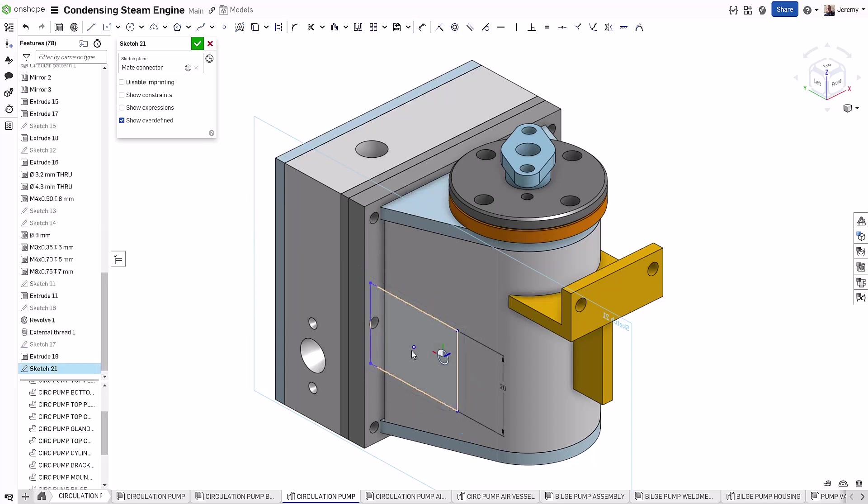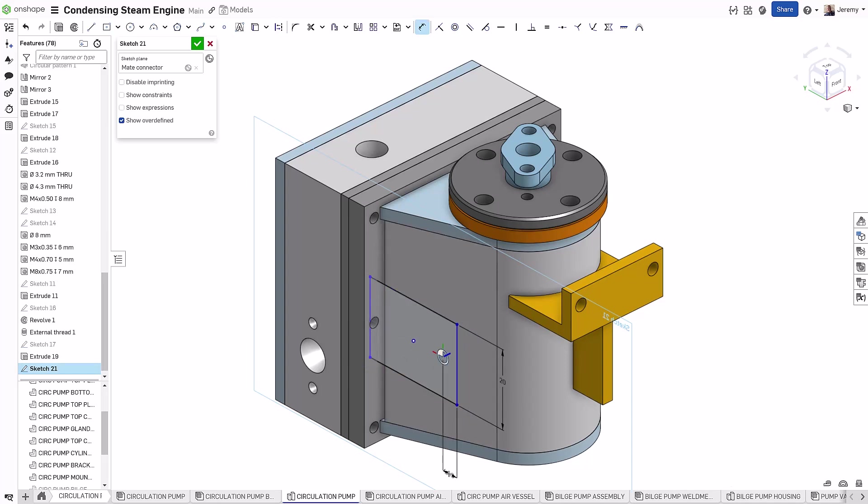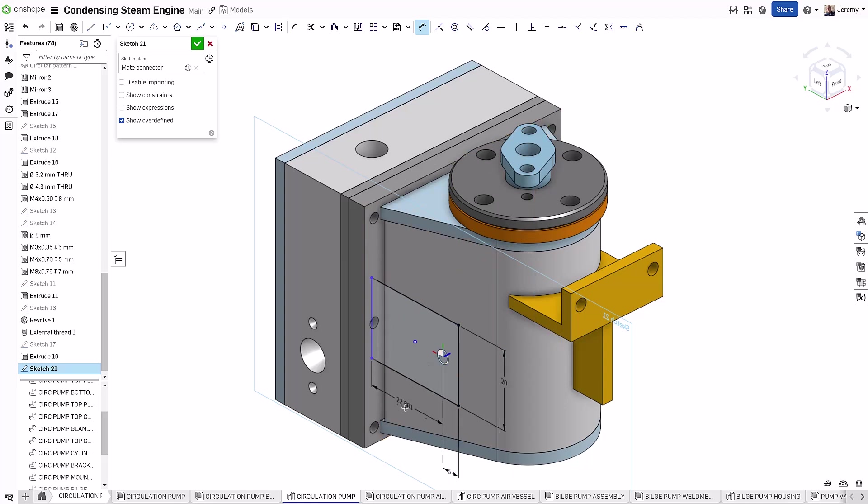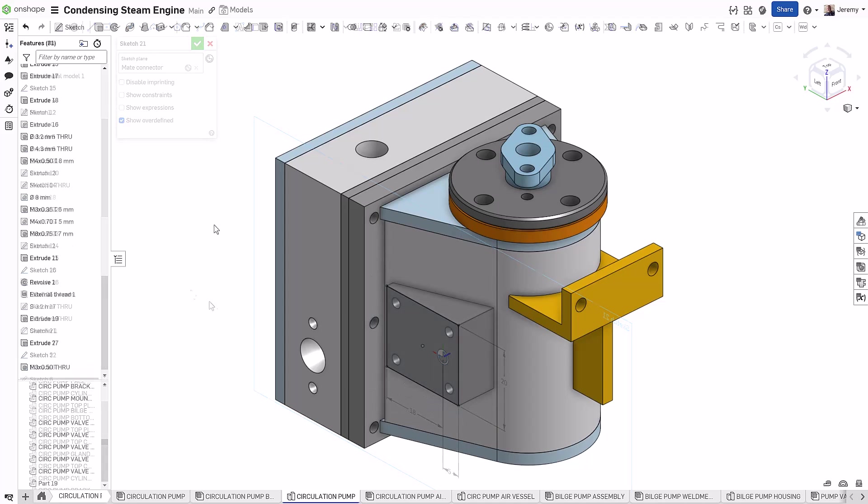One of the unique advantages of using a Mate Connector to sketch on is it acts as an origin for the sketch, so you can use this to create sketch relationships, and you can also use this to dimension to define your sketch entities.